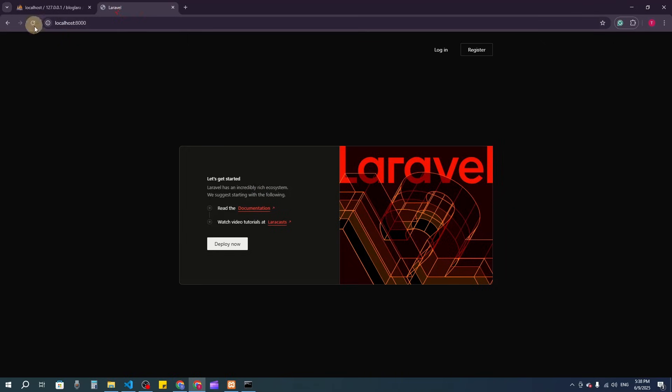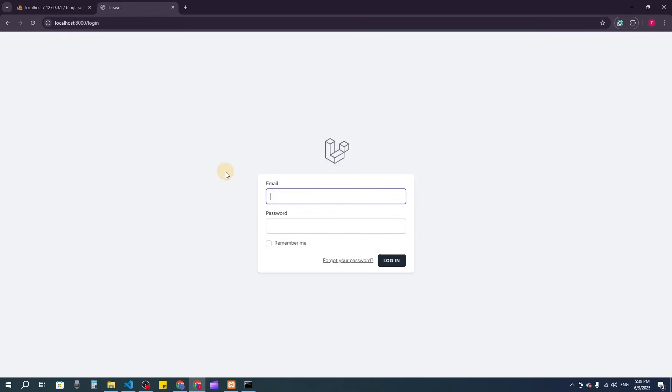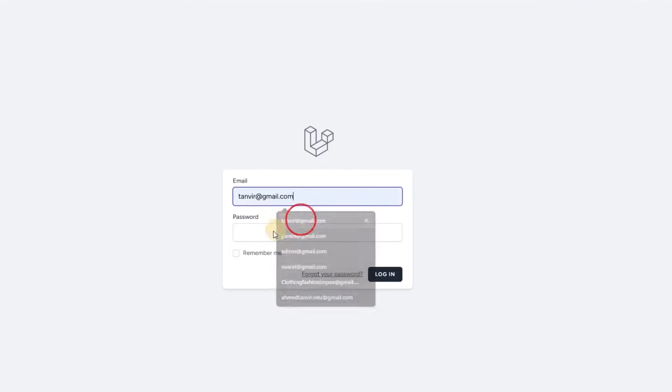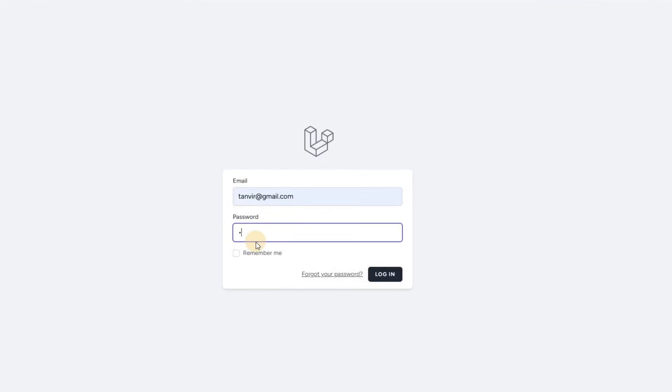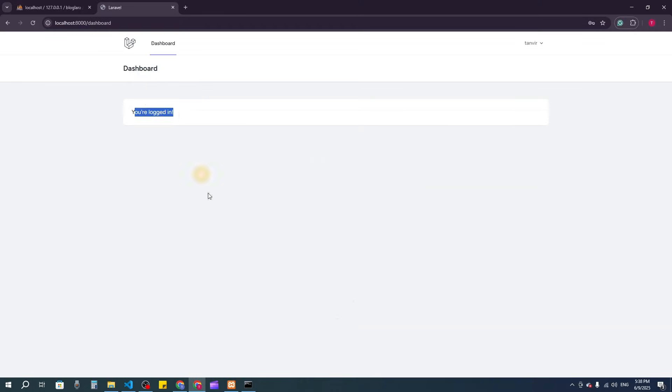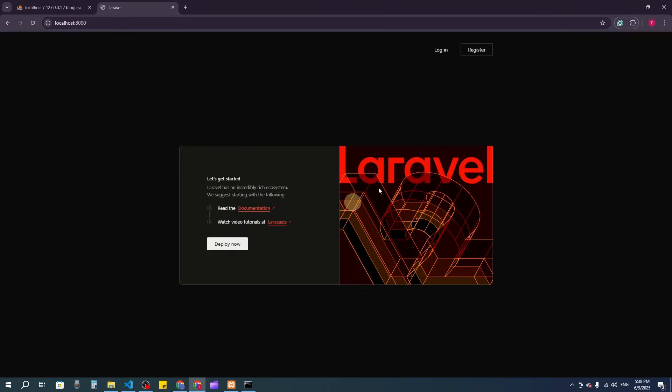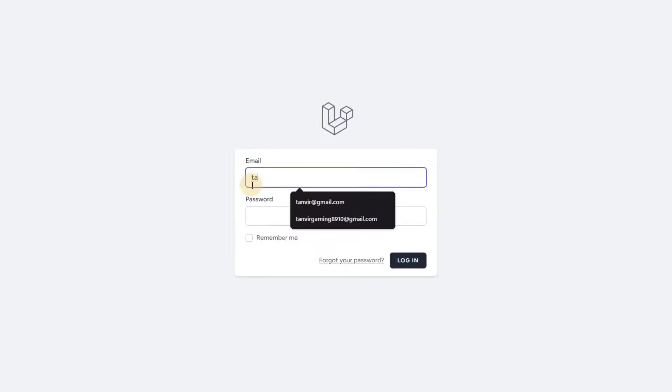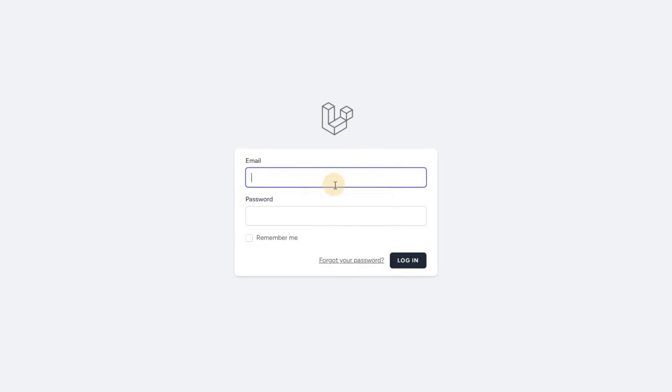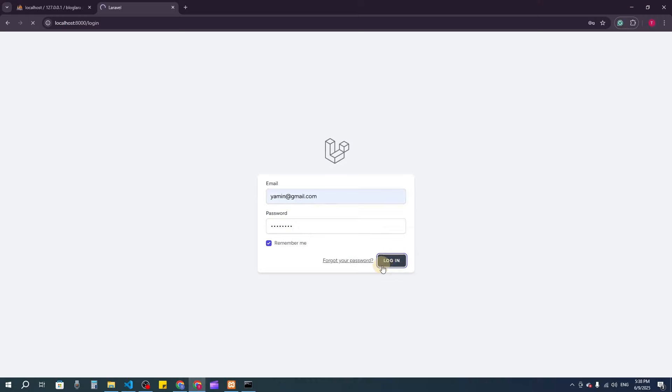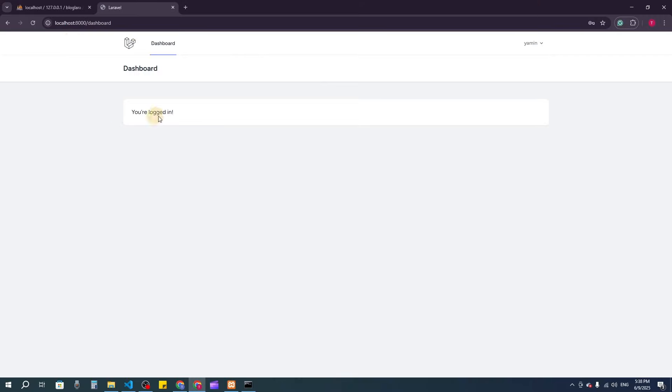Let's test the login. I can login to the dashboard. Now let me logout and login as admin using yamin@gmail.com. You can see I'm in the same dashboard.